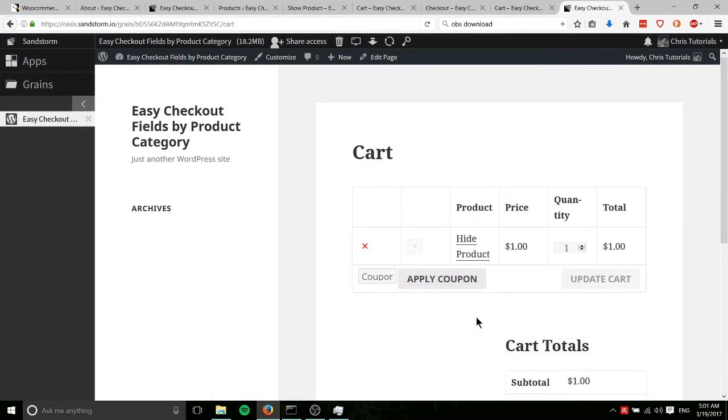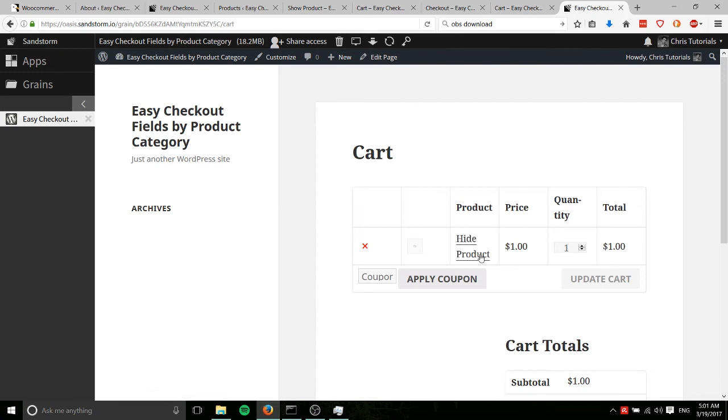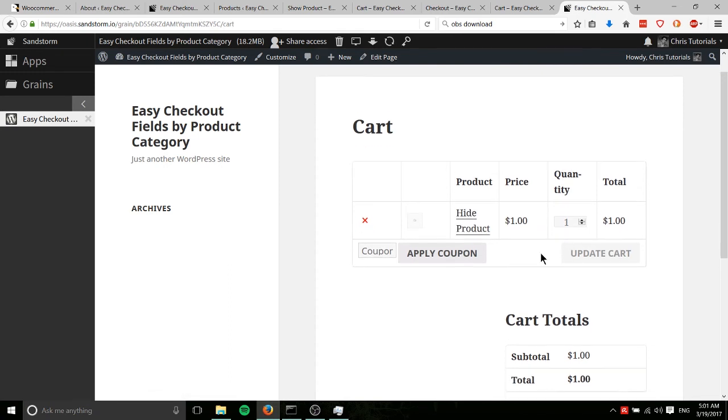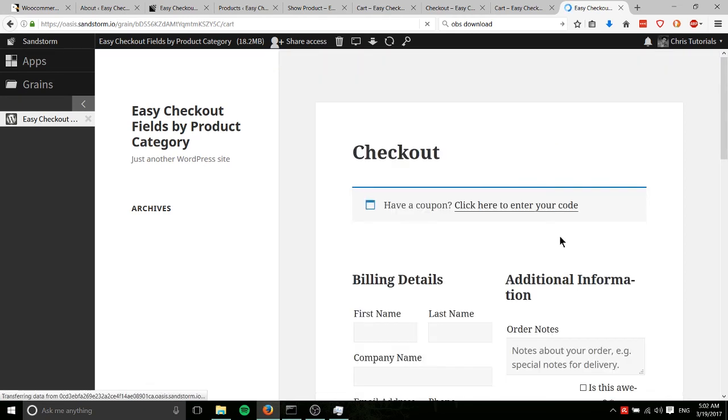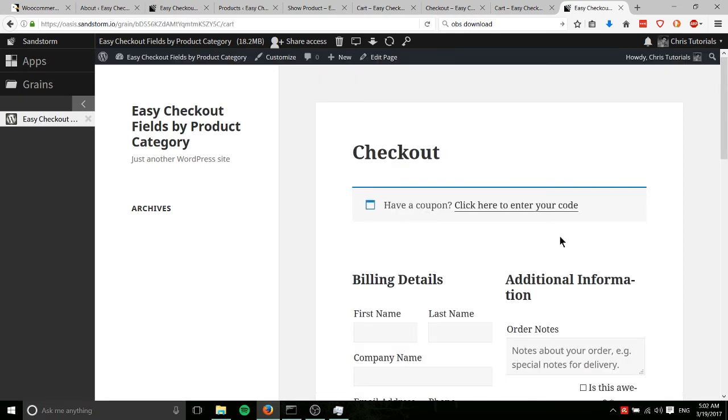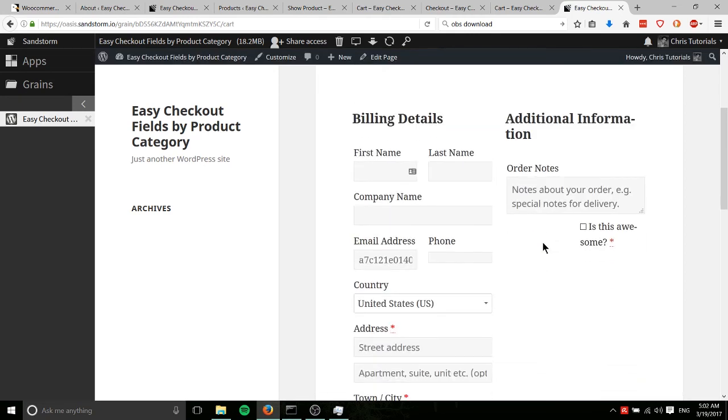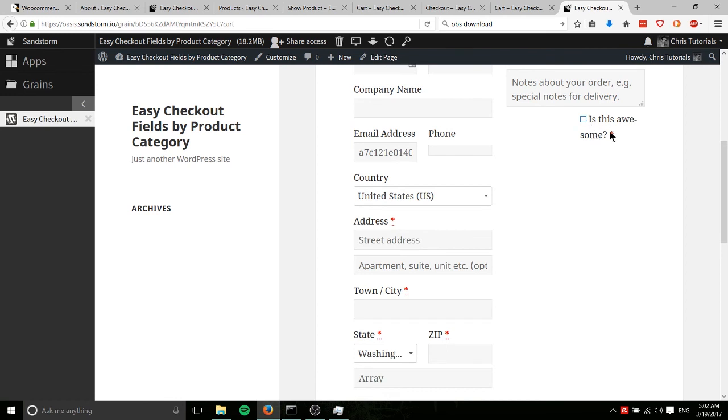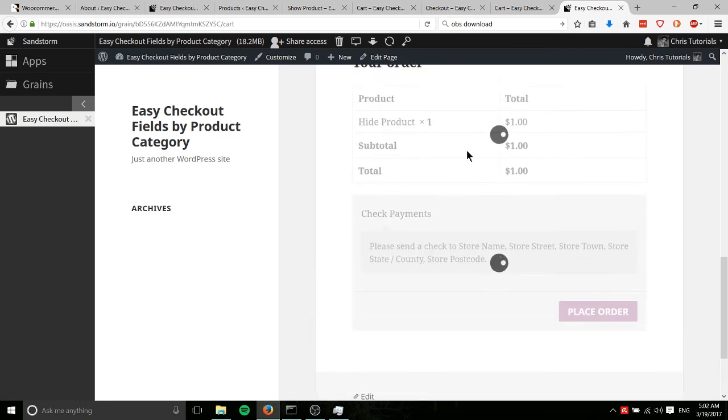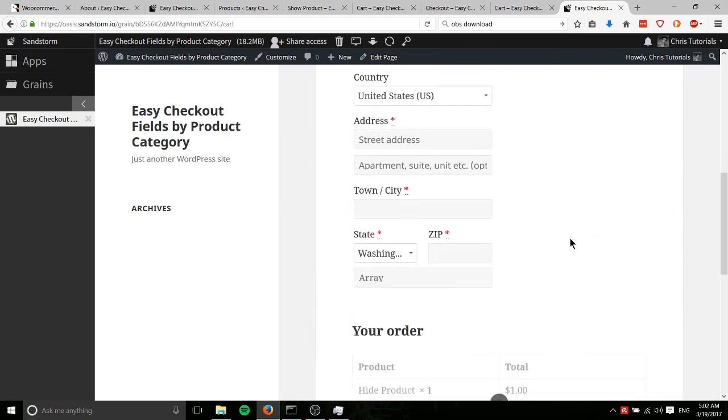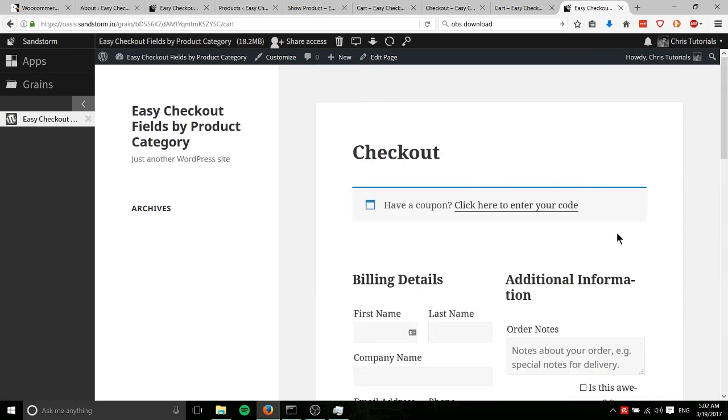So I've also gone ahead now and added a hide product to the cart, which of course is in the hide category. We're going to go ahead and proceed to checkout here. And you can see, well, we forgot to actually filter this particular field by category. But you can see how the other two are not showing. And we come down here and we have the hide product.